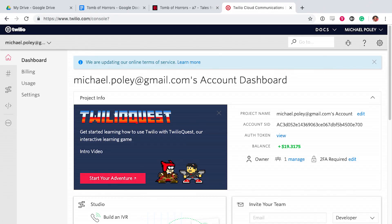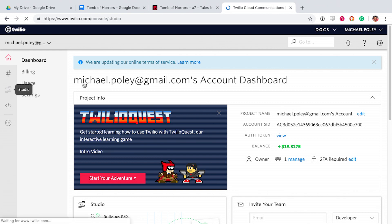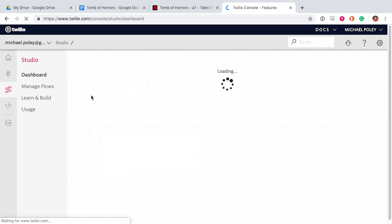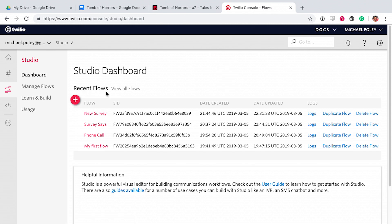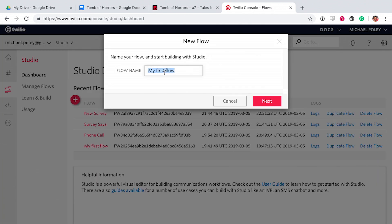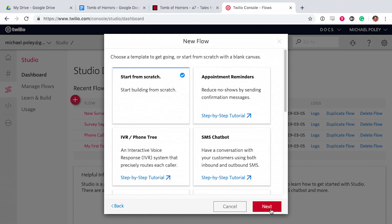Twilio Studio is a rad developer tool that lets you build text and voice apps visually. It isn't for people who've never coded before, but even if you haven't, because it's very visual, I think you'll be able to follow what I'm doing yourself. I'm going to call this project Tomb of Horrors and start from scratch.